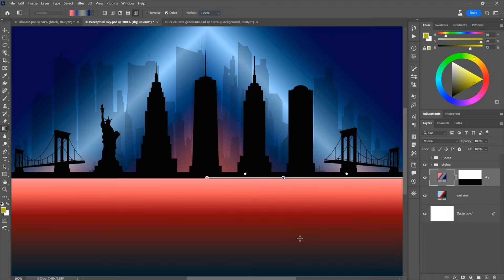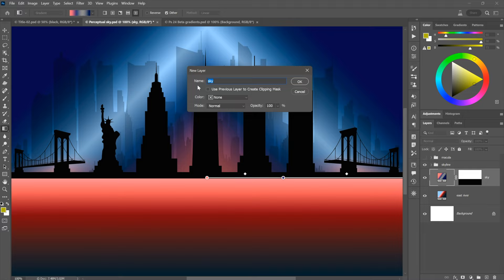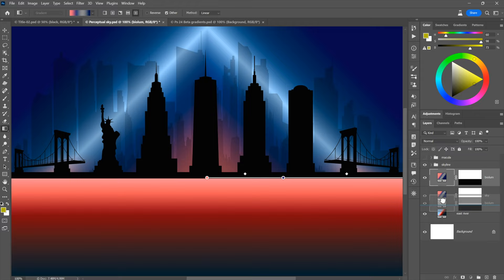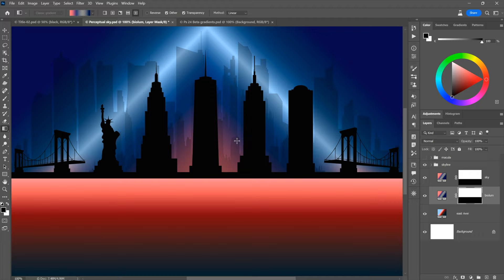I want to infuse the East River with more red, so I'll duplicate the sky layer using Control+Alt+J (Command+Option+J on Mac) and name it 'biolume' for bioluminescence. I'll move it below the sky layer. Then I'll invert the layer mask — using Control+I (Command+I on Mac) — so it now reveals the river area below instead of the sky, giving us those bioluminescent colors in the East River.